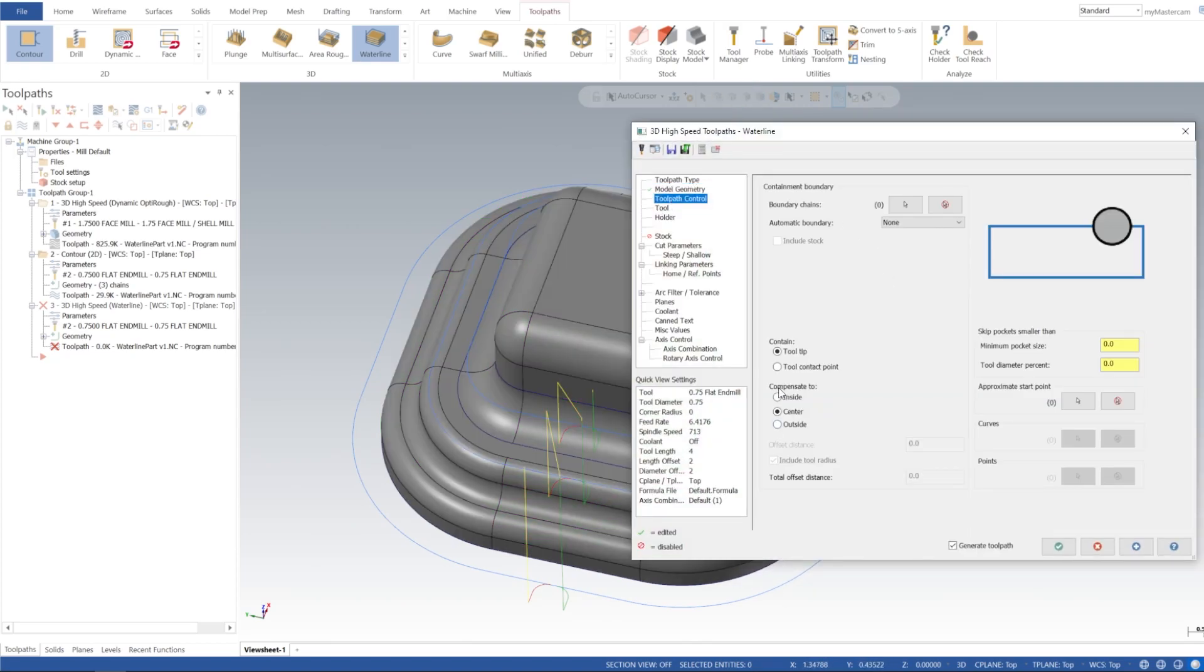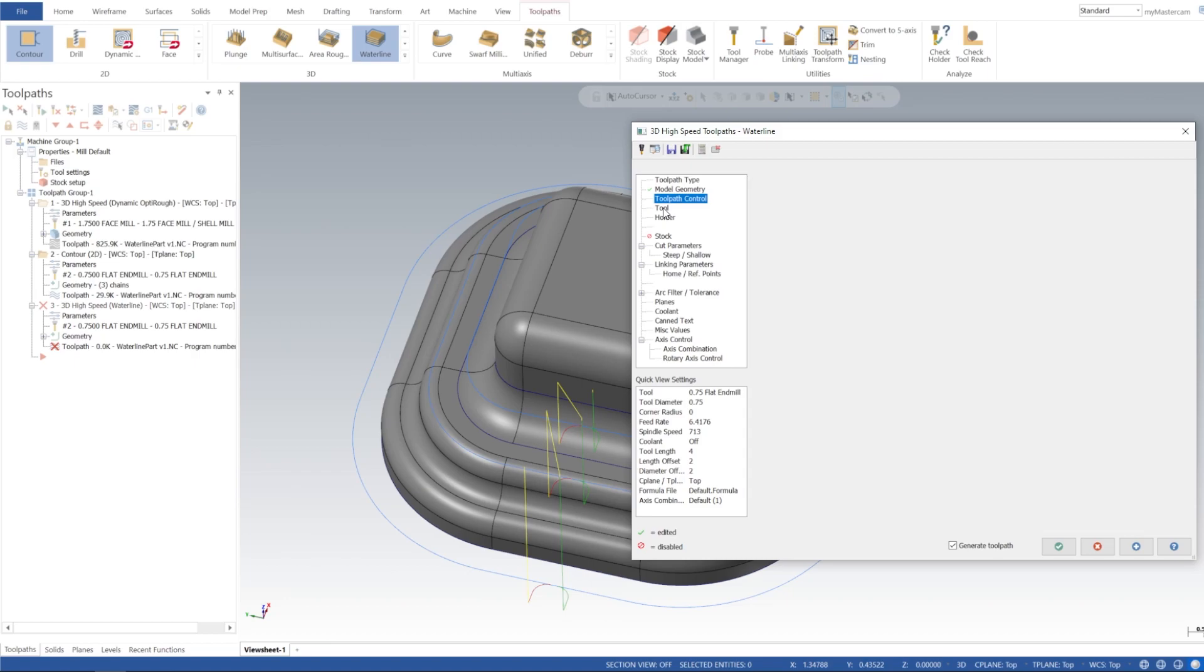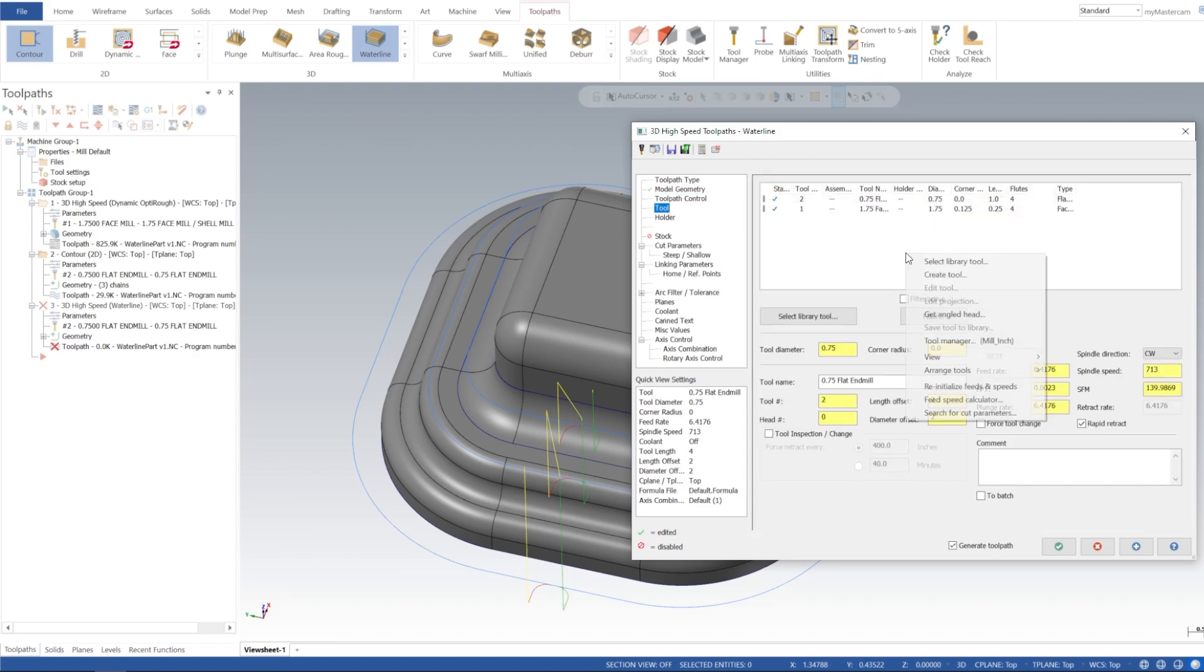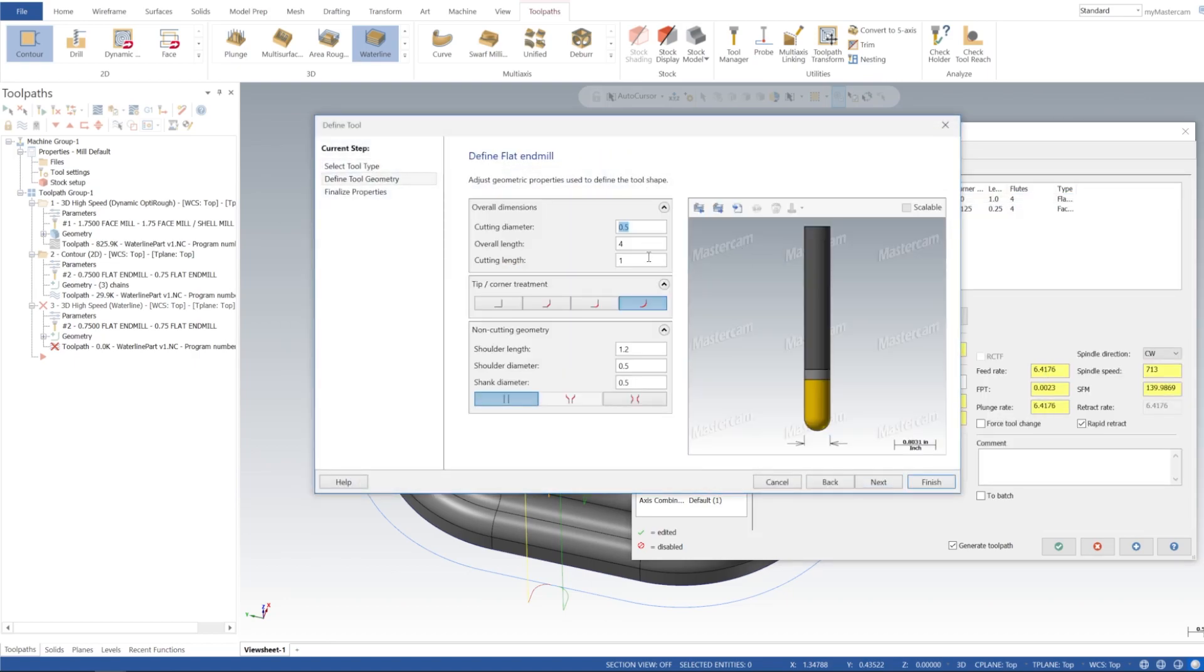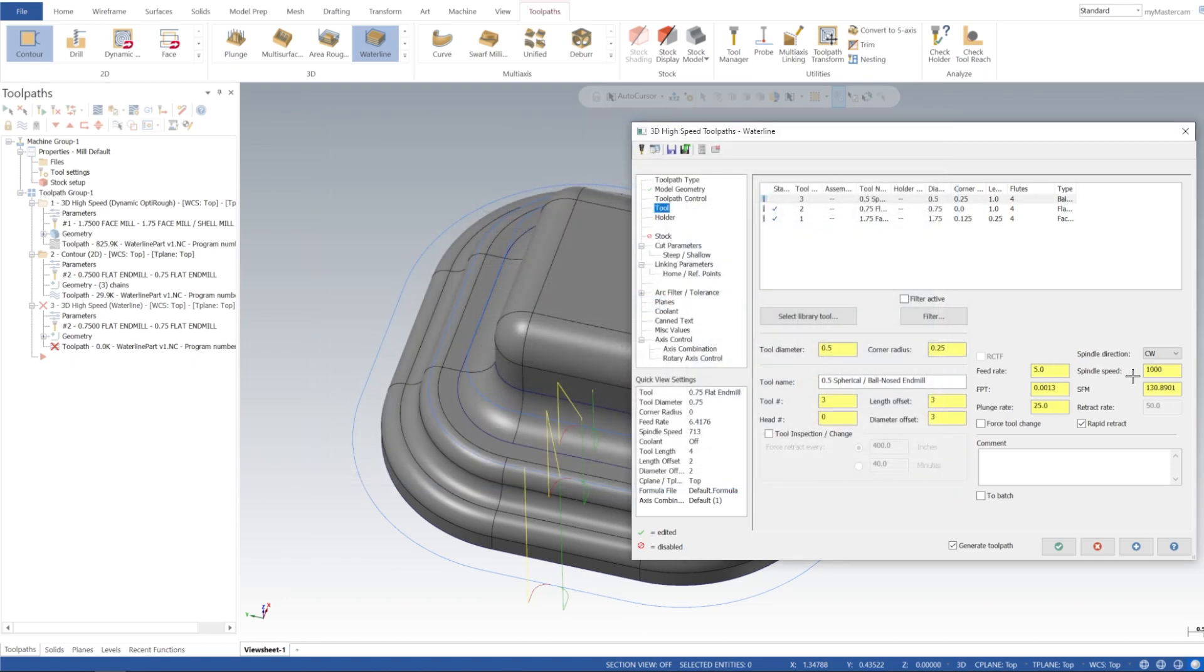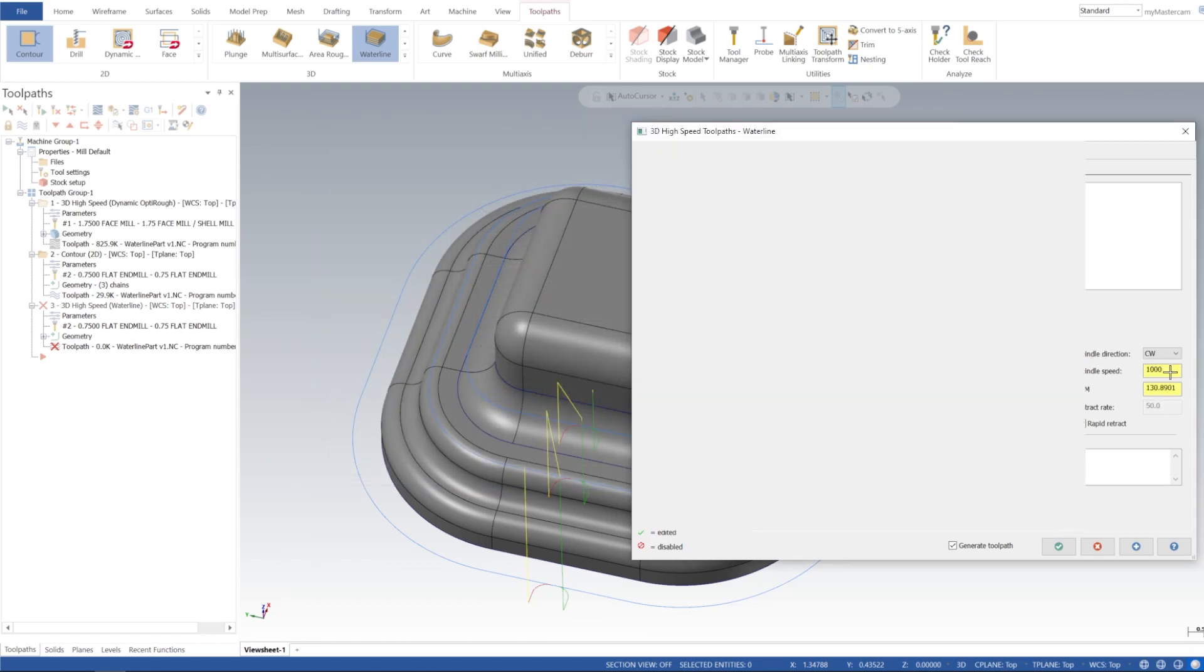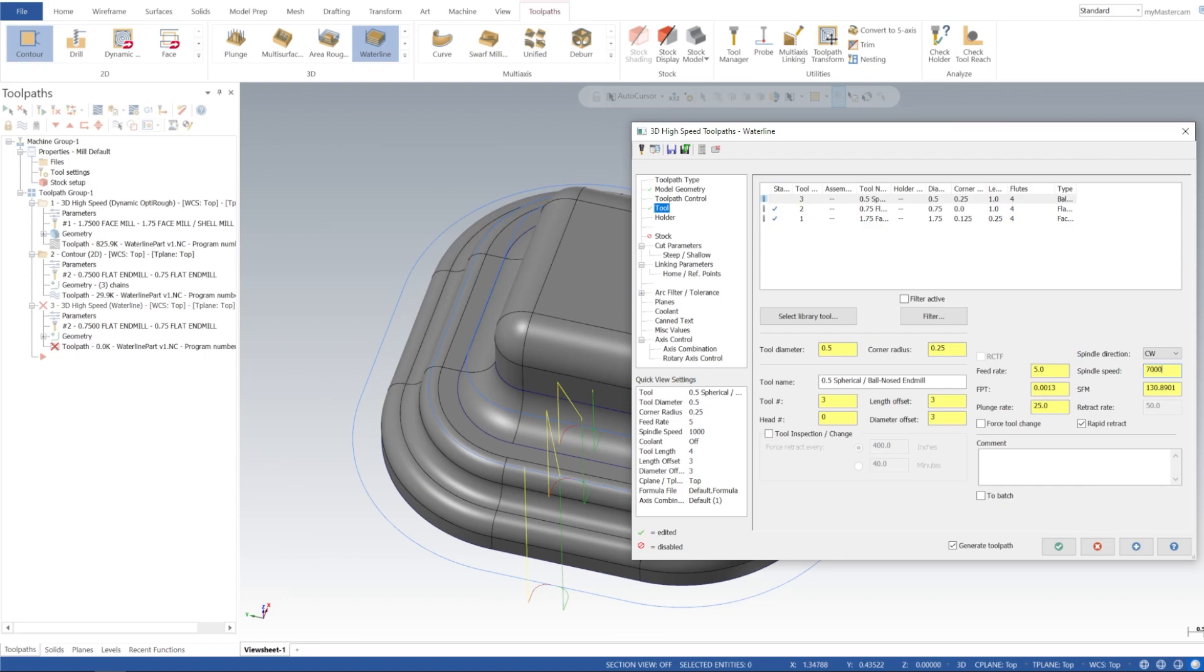Toolpath control, these are going to be fine. And then I'm going to go ahead and go to our tool and I'm going to create a ball end mill. Half inch ball end mill will work great for this. I'll go ahead and spin that at 7 grand and we'll also go 60 IPM and 60 for the plunge.